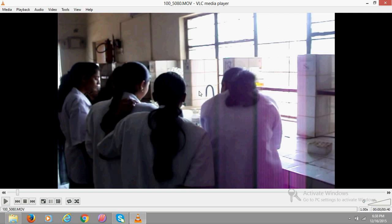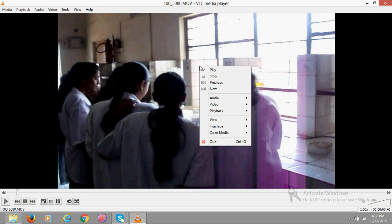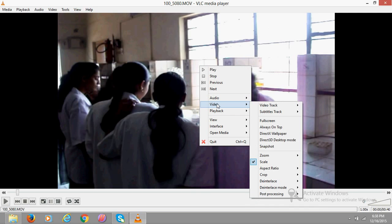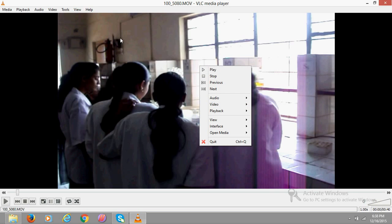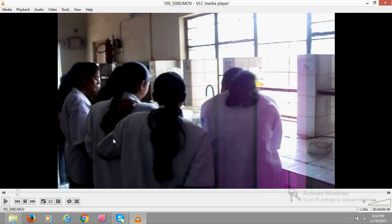Suppose this is a video which I am playing in VLC. There is an option here for zoom, but it doesn't actually work. So what you need to do in order to zoom it is the following.